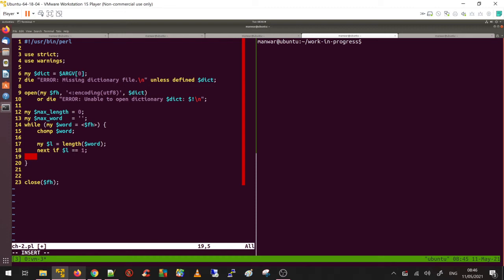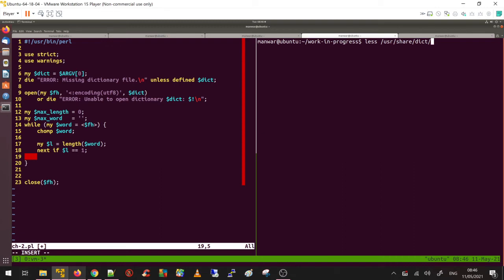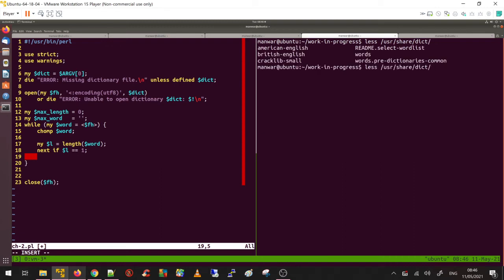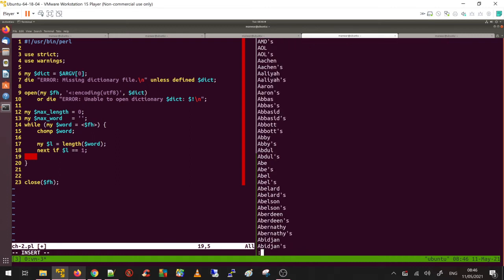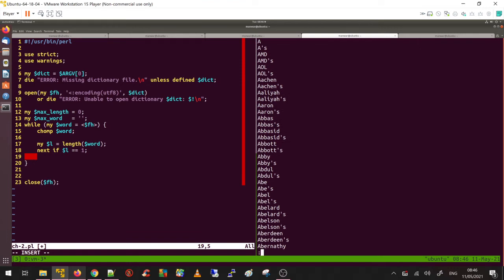Second is, I am going to show you how the dictionary looks like on my Ubuntu operating system. User share. Let's say I am using this dictionary, so how does it look like? This is how it looks like. It does have single letter words so I am not interested.